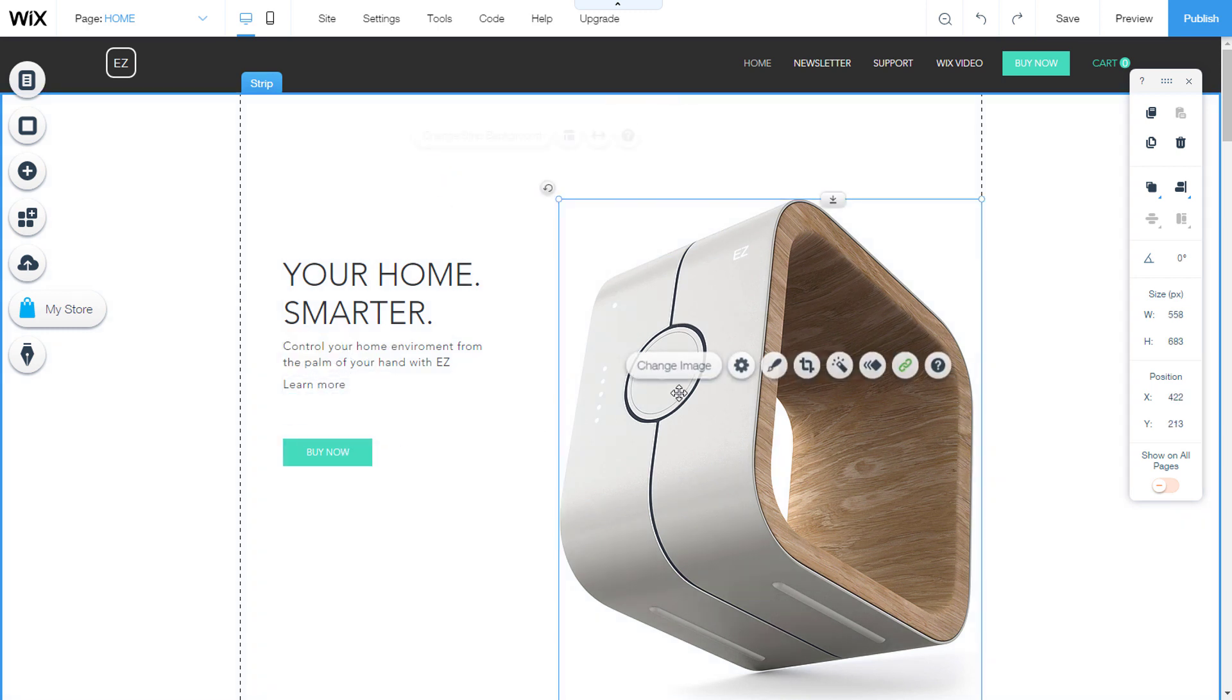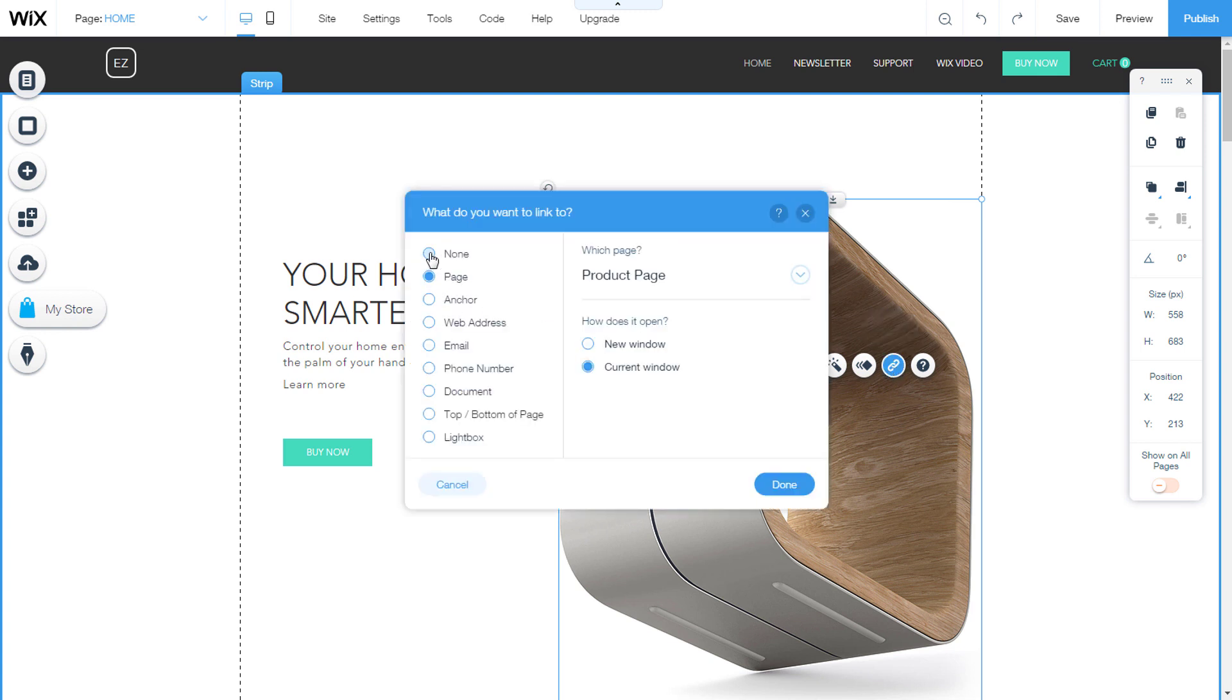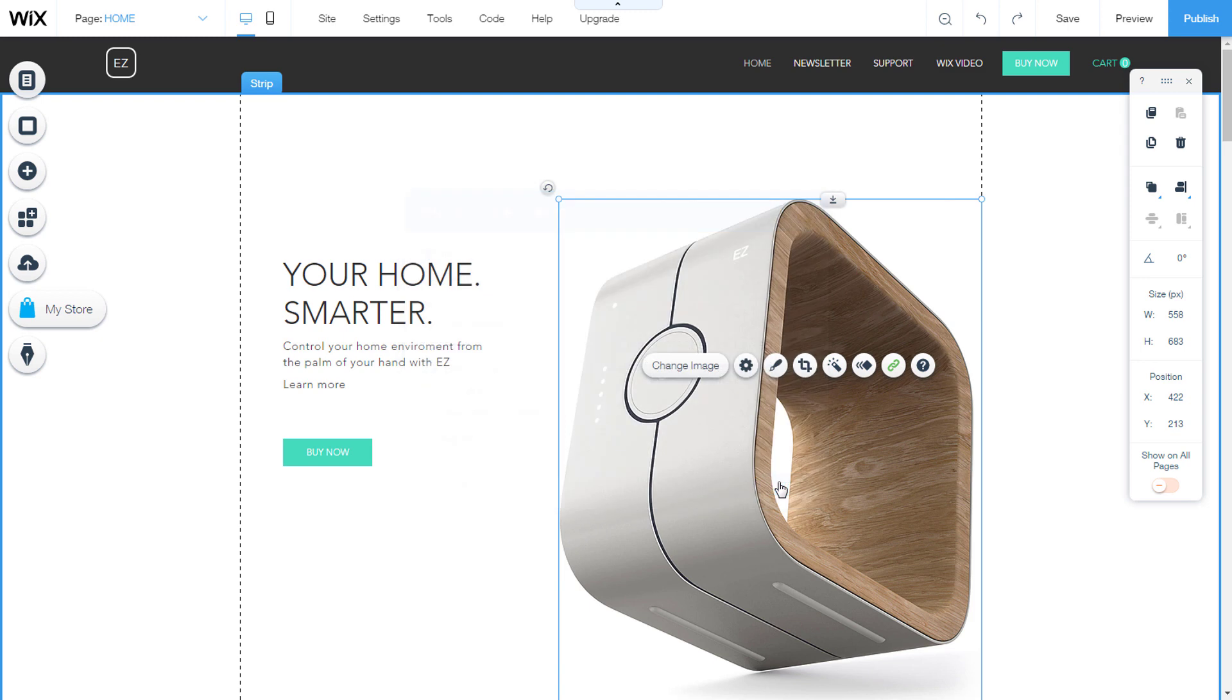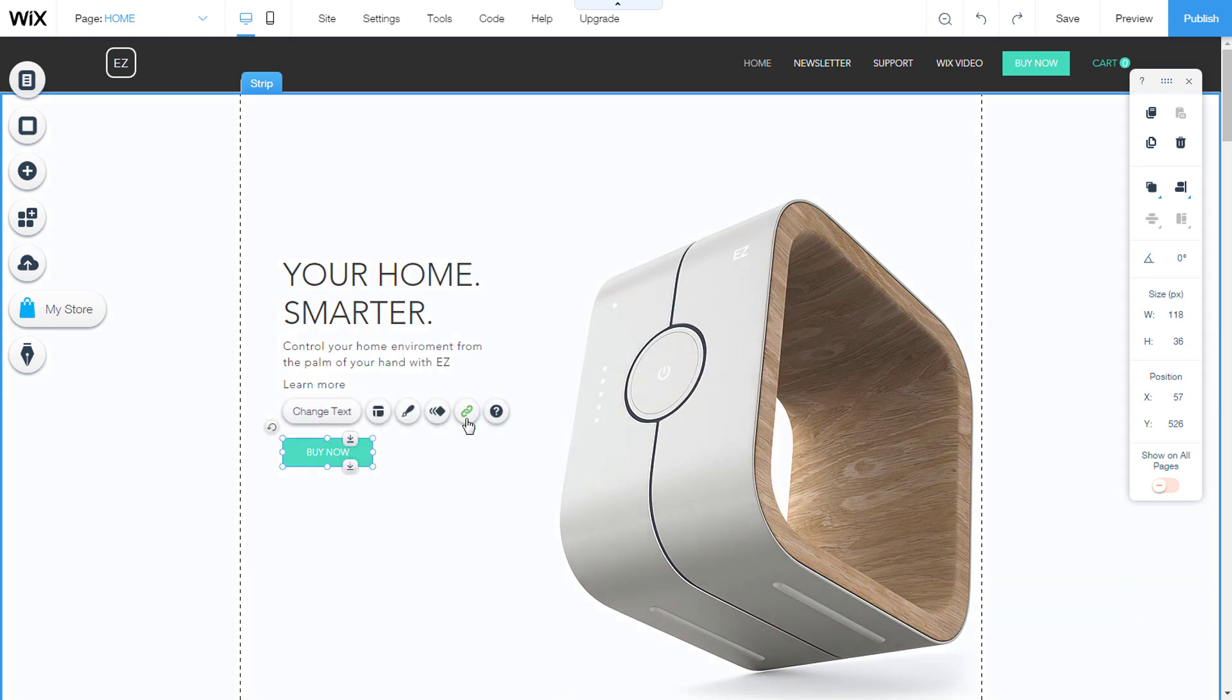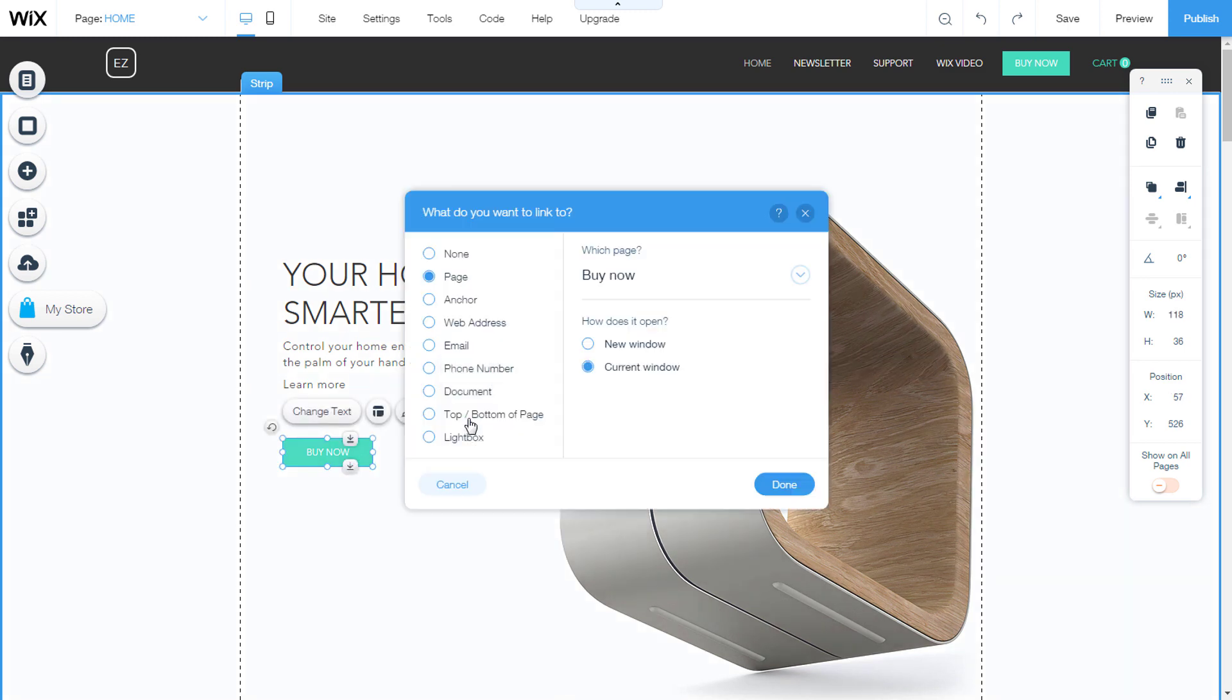The link for the image is removed in the same way. Select none. Done. Also, switch off link from the button in the same way.